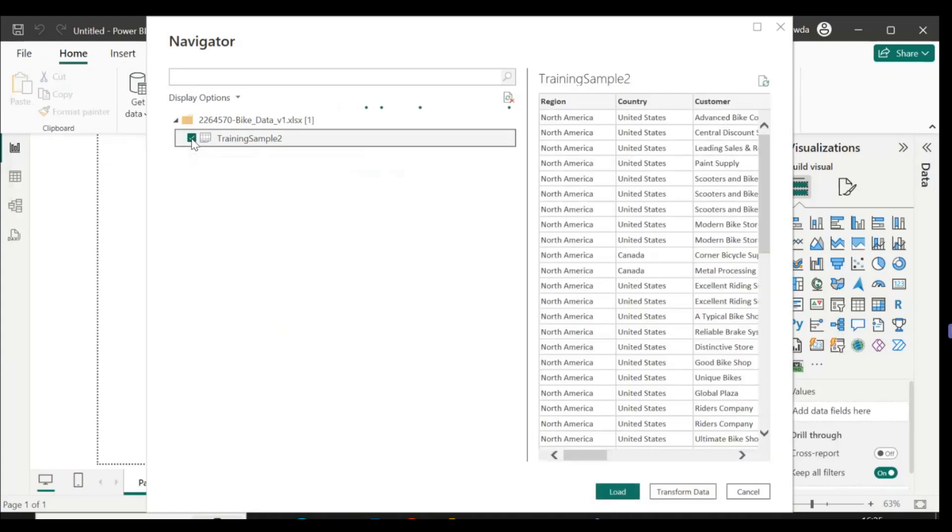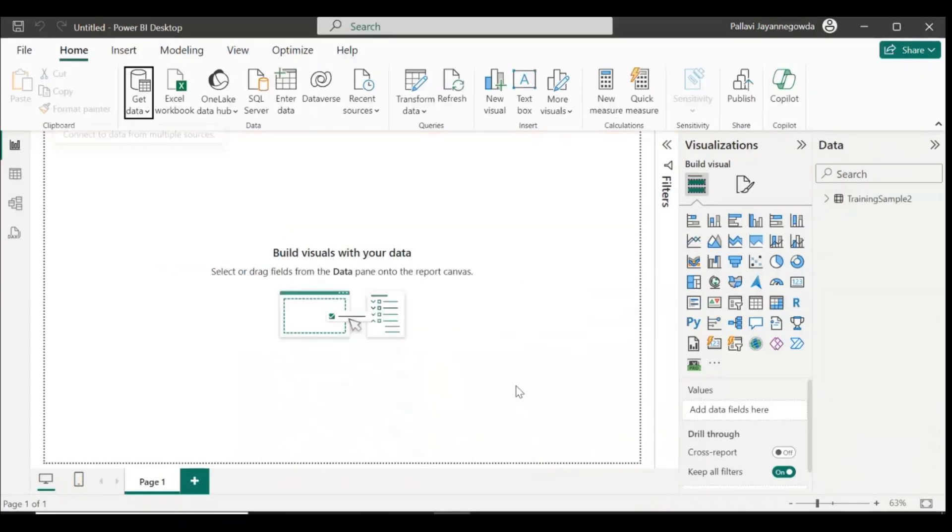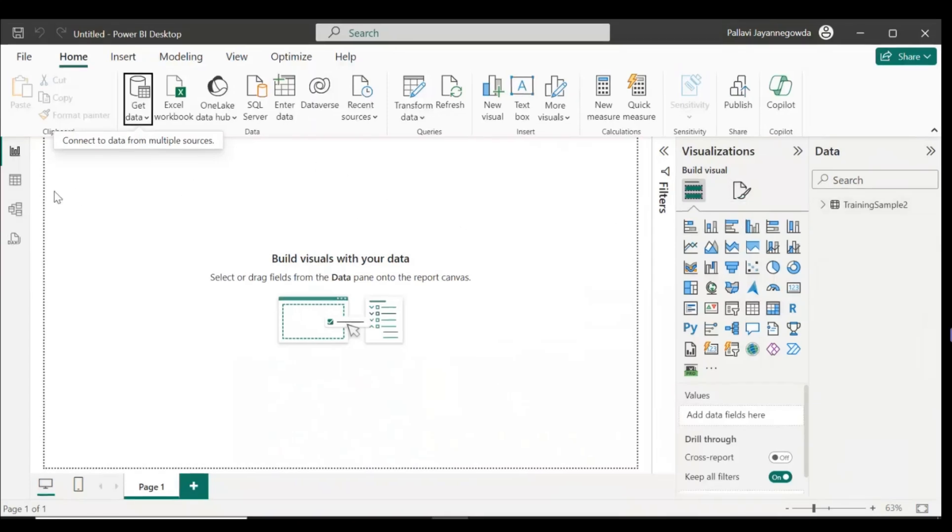This is my data. Just select training sample 2, then load it. Wait for the data to load. My data source is Excel, I'm loading from Excel. Okay, my data is loaded. Let's go to the data here.